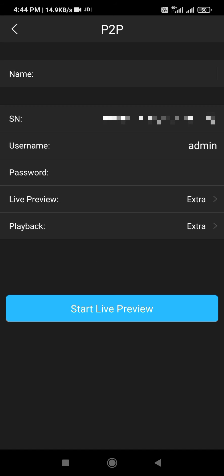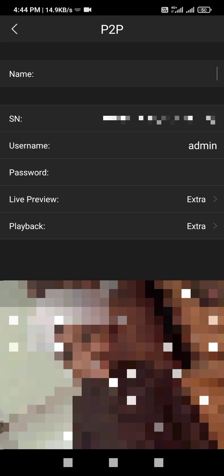After the scan, you need to add your name — I am adding 'ICE'. Password is compulsory; your DVR password is needed. Without the DVR password, your DVR will not be added in your application.